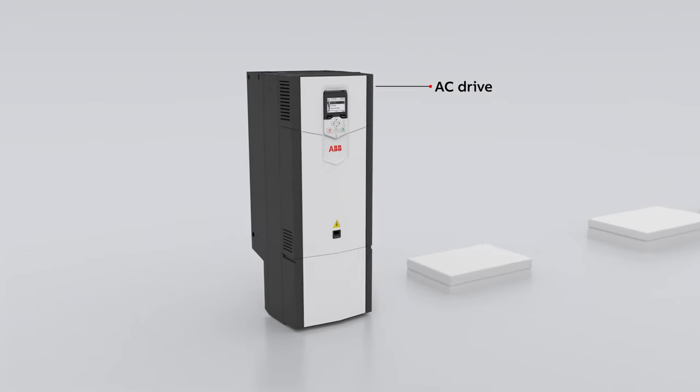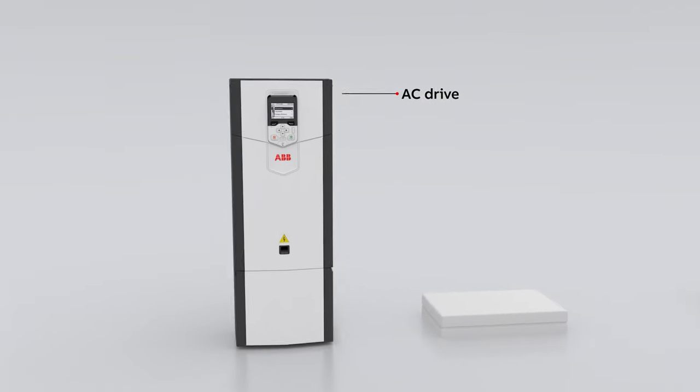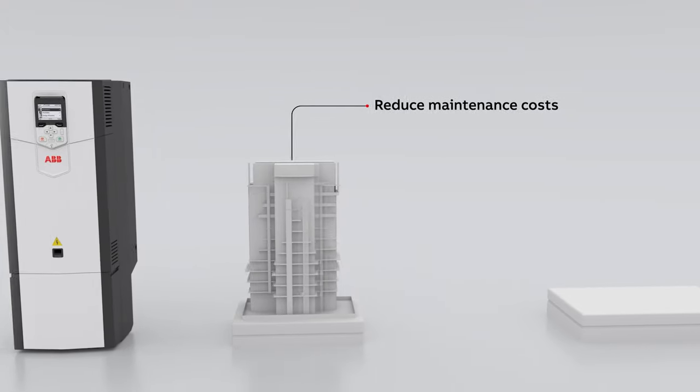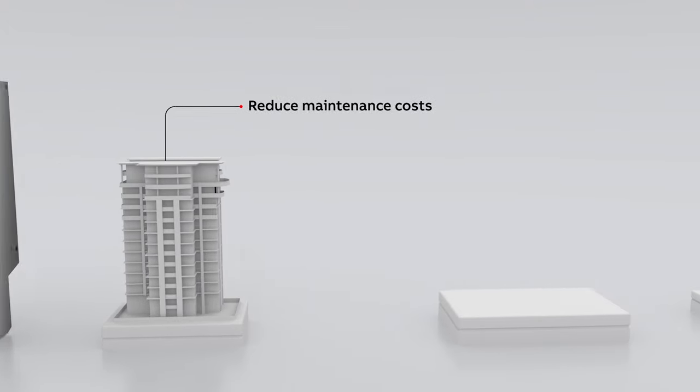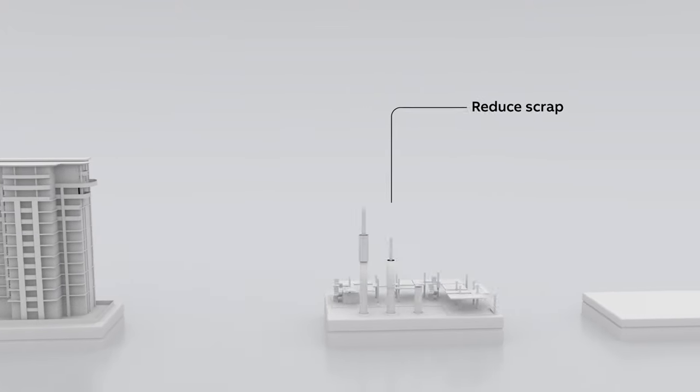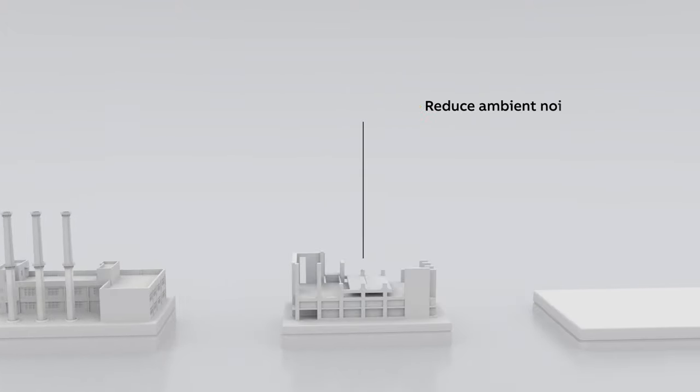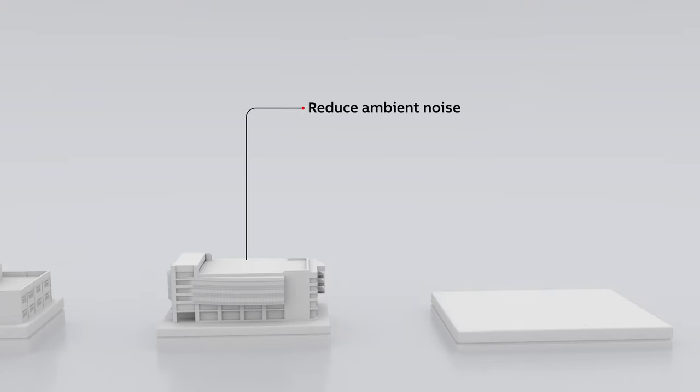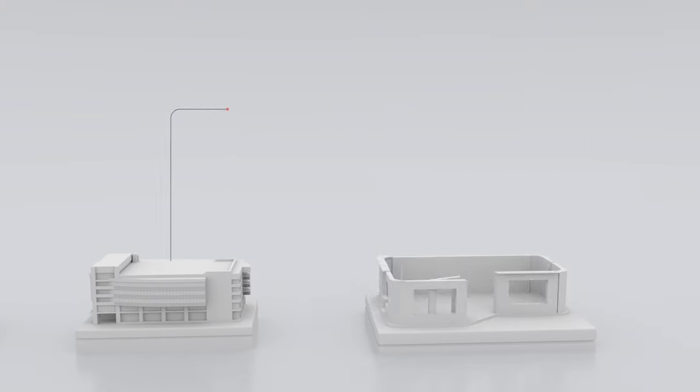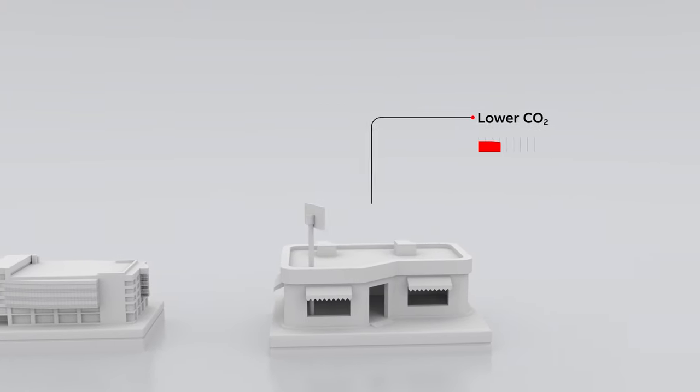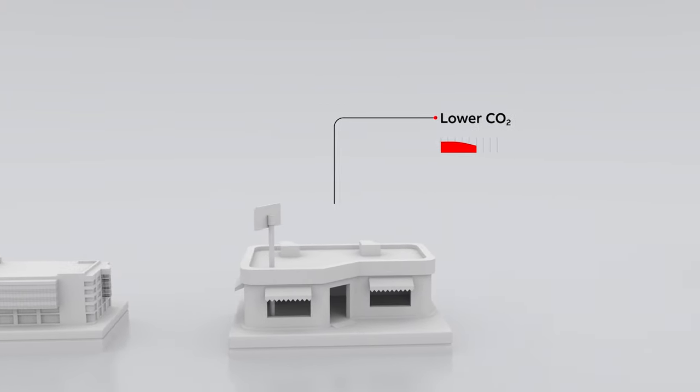Besides saving you energy, our drives also help you reduce maintenance costs, reduce scrap, and even ambient noise emissions. They are also a great way to help meet your environmental goals.